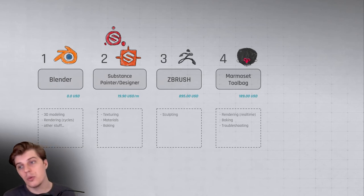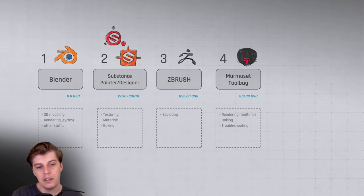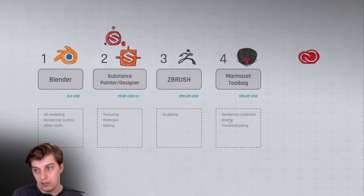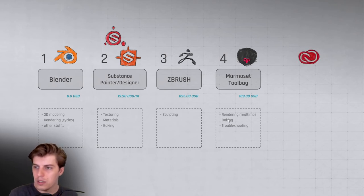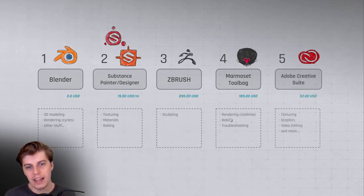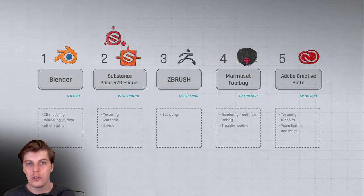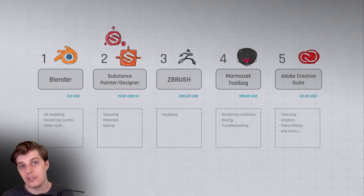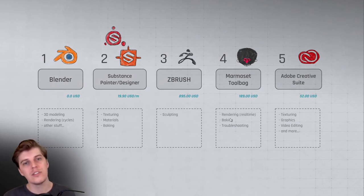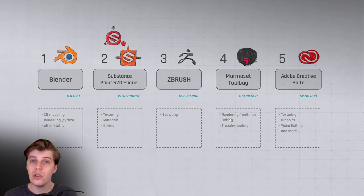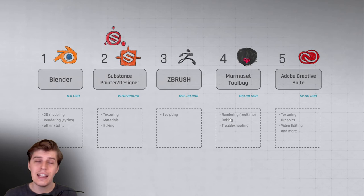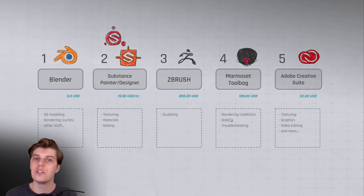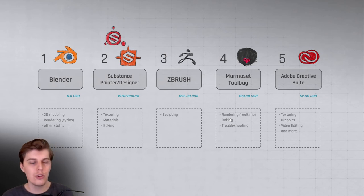So then moving on, we have Creative Suite. Creative Suite is Adobe's full package. It has Photoshop, Illustrator, Adobe Premiere, Adobe After Effects, and a whole bunch of other software. It comes in at I think $52 US dollars per month, so it's a little bit pricey. Sorry, I forgot to add this, but $52 US dollars per month, so it's a monthly subscription.